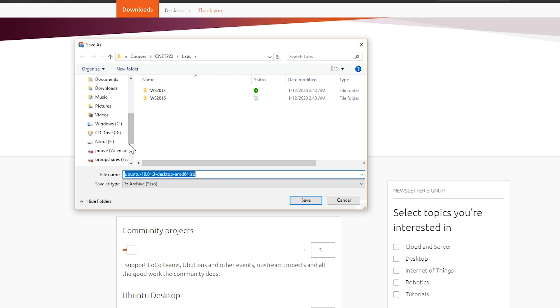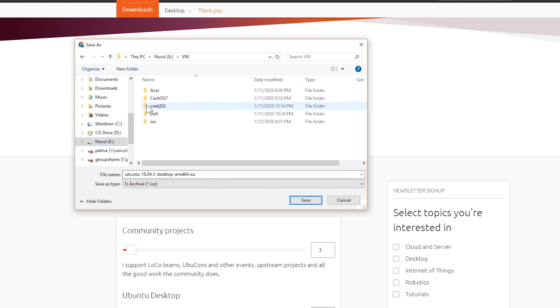First I'm going to download Ubuntu installer and save the ISO file on my computer.